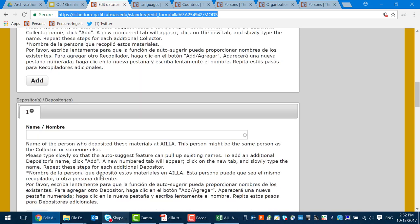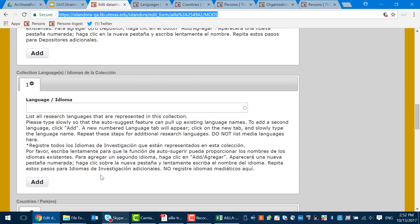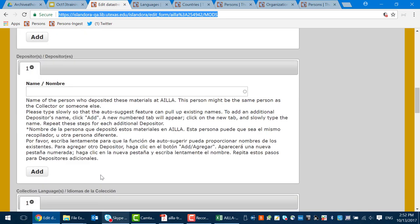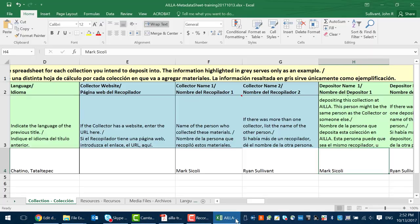Next we have the depositor field. The depositor might not always be the same person as the collector. Situations where this arises are frequently cases where the collector is now deceased and somebody else is acting as depositor on their behalf.